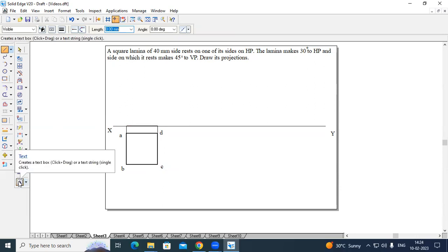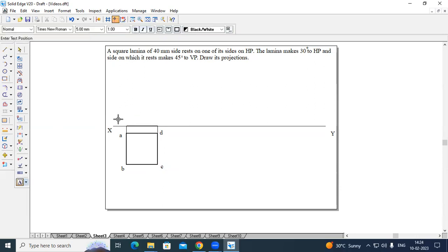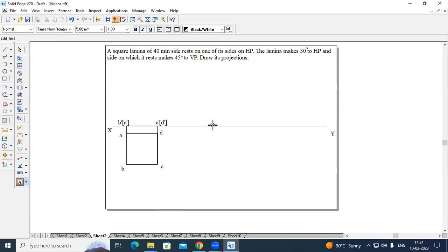Now, this will be B dash of A dash and the other point will be C dash of D dash. This completes the first stage. It says that the laminar makes 30 degrees with respect to HP.